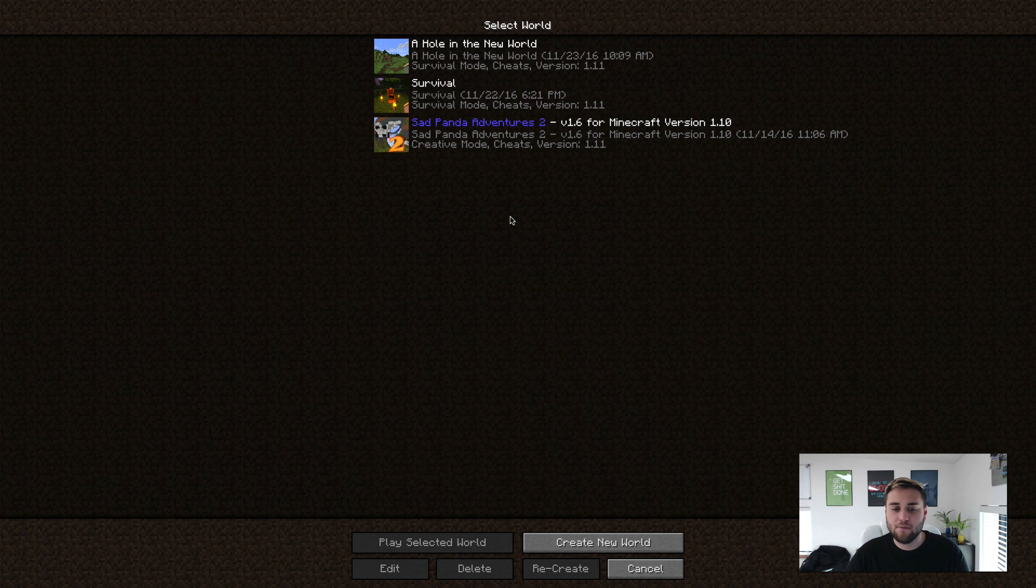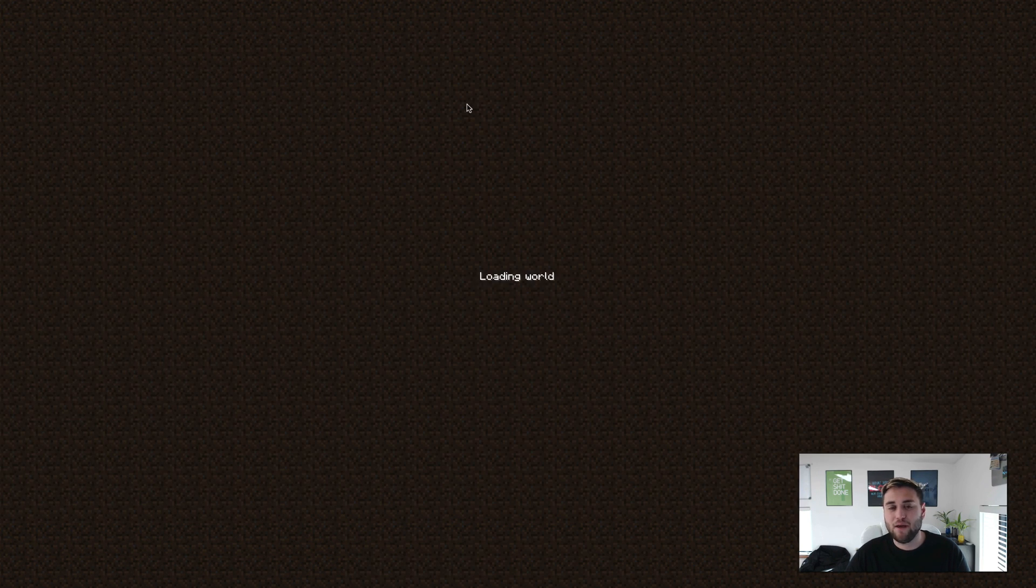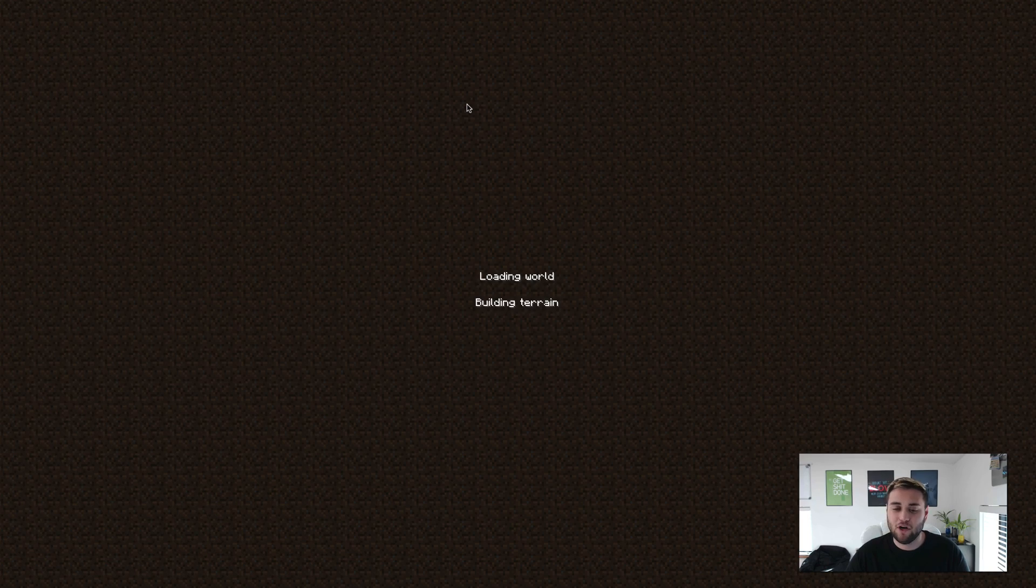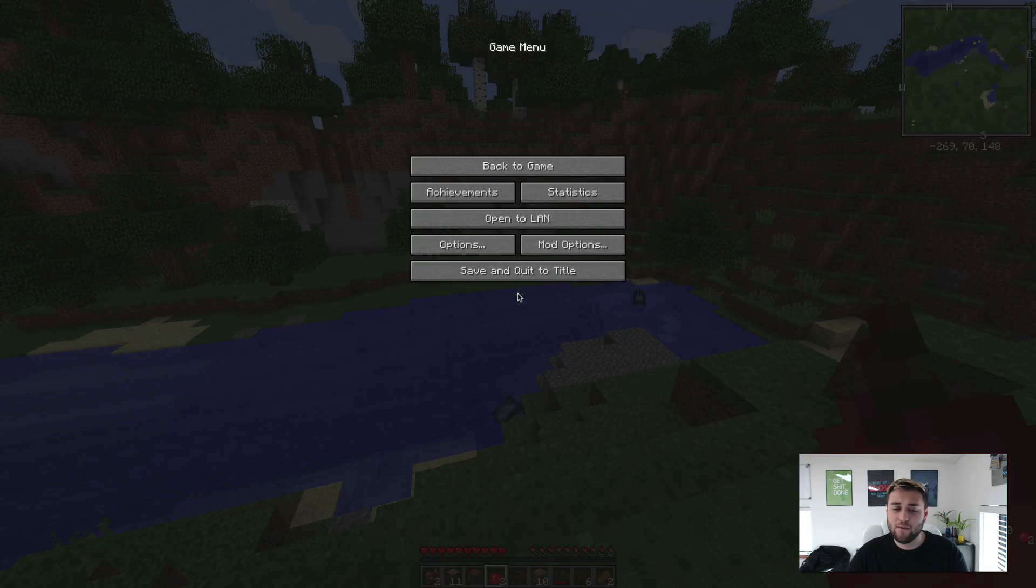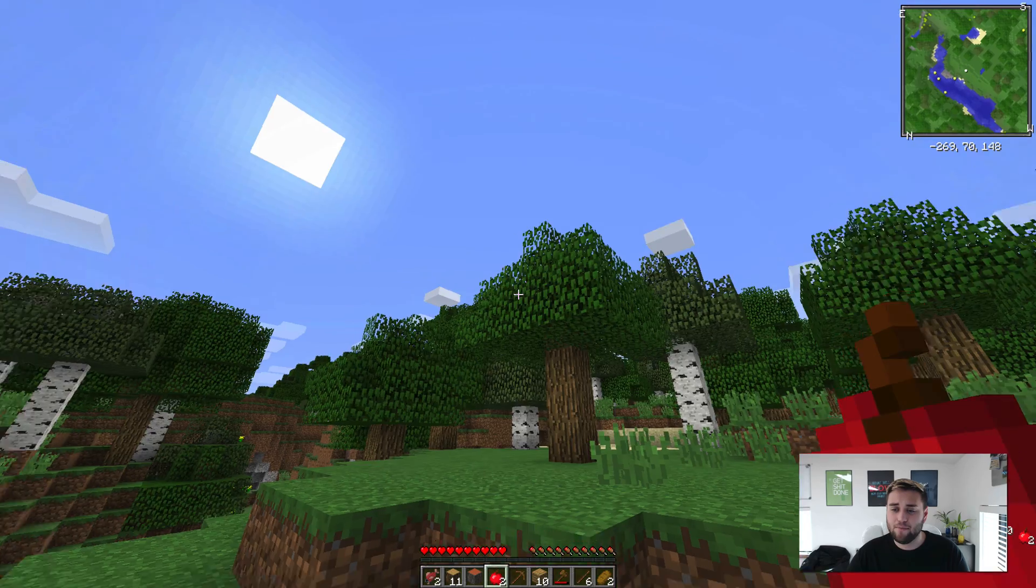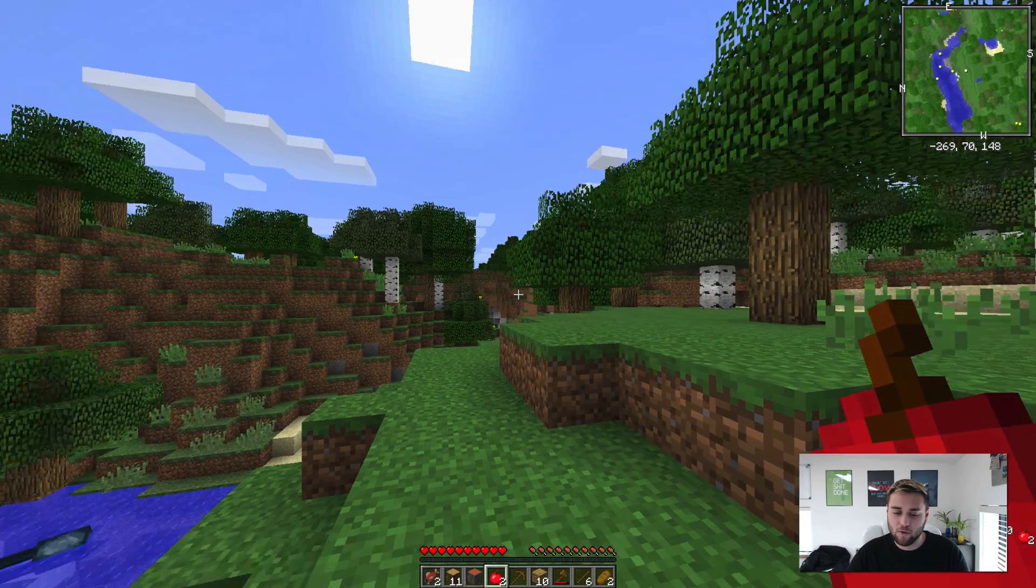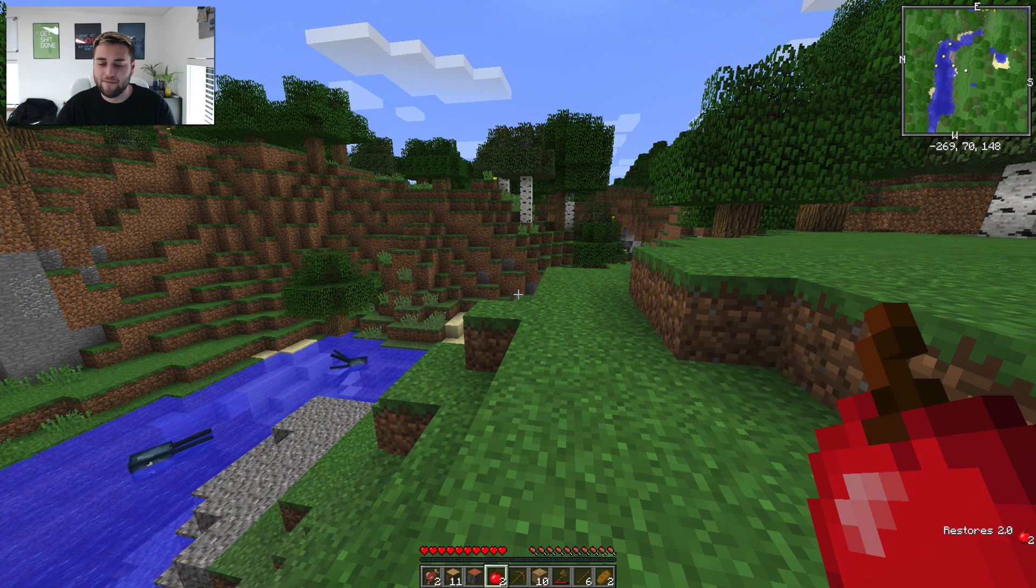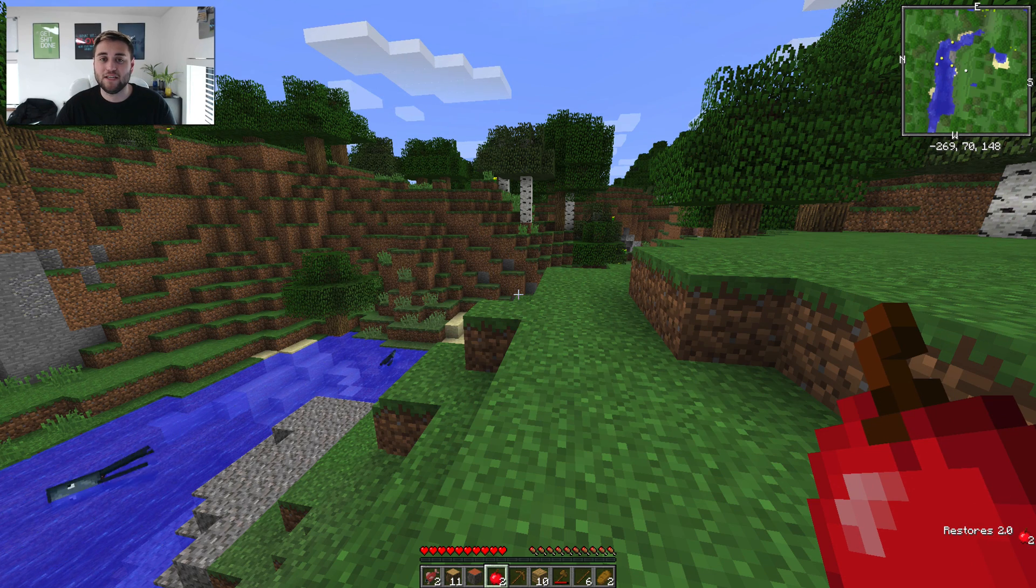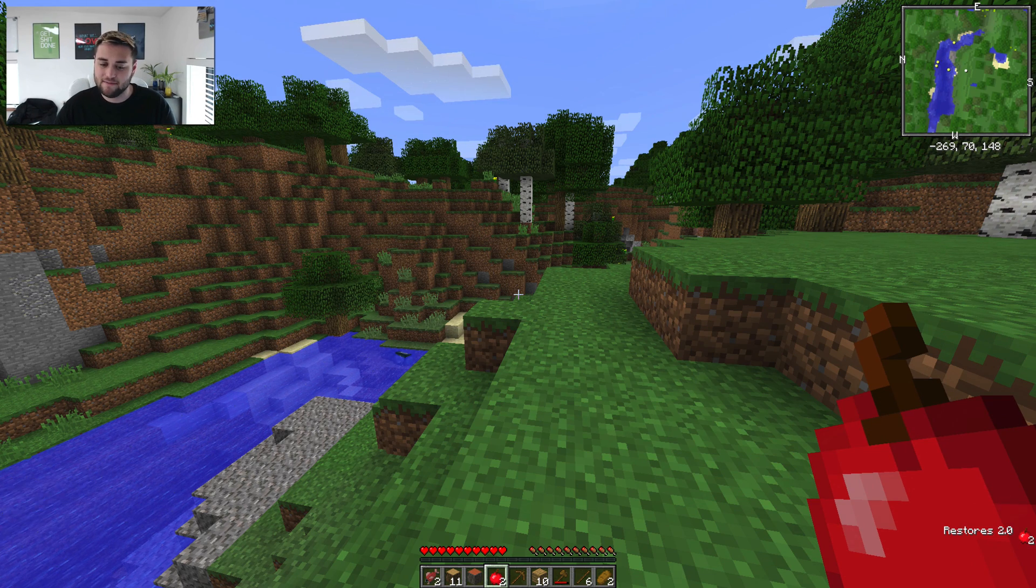So once you have forge set up go ahead and open up a world that you want to play in and you should be able to test out the mod to make sure it works. As you can see here we have the mini map up in the top right corner and we also have all of the information that the better PvP mod gives you.